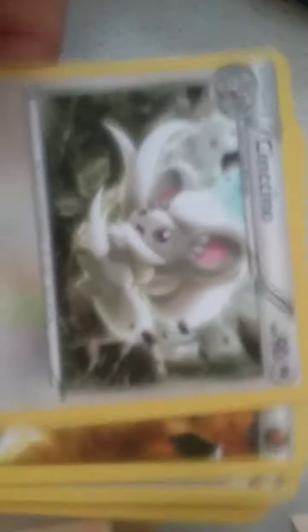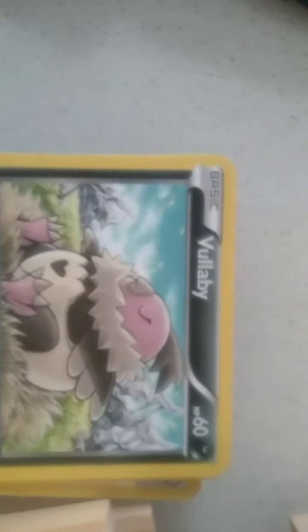One, two, three, there's the card trick. So we start off with a Mandibuzz, Cinccino, a special fighting energy, Energy Pouch, Spoink, sorry, missed out one. So we got Carbink, Vullaby, Durant, Linoone.